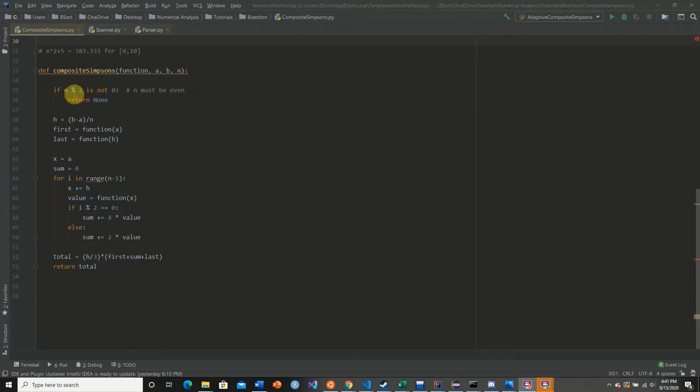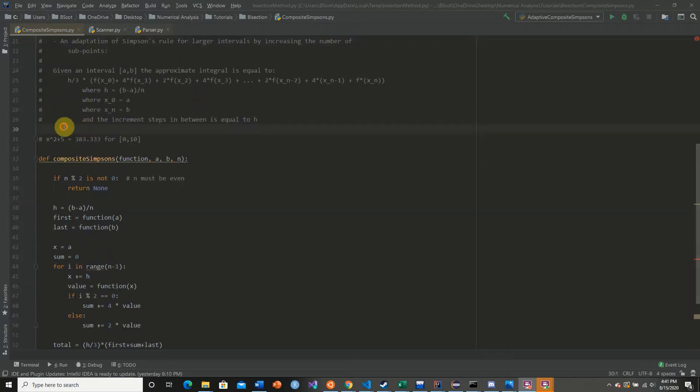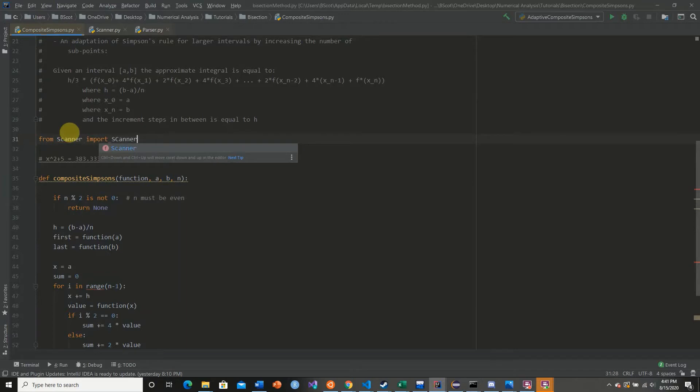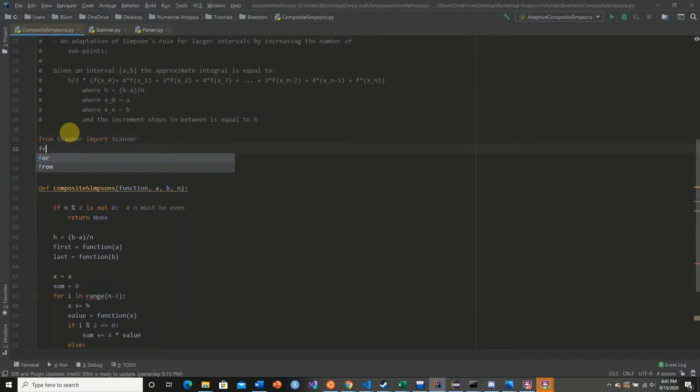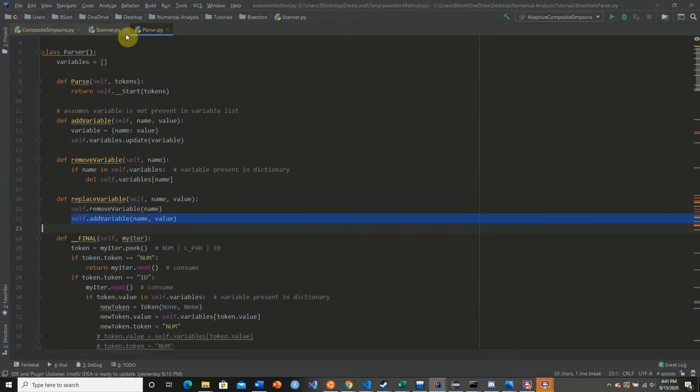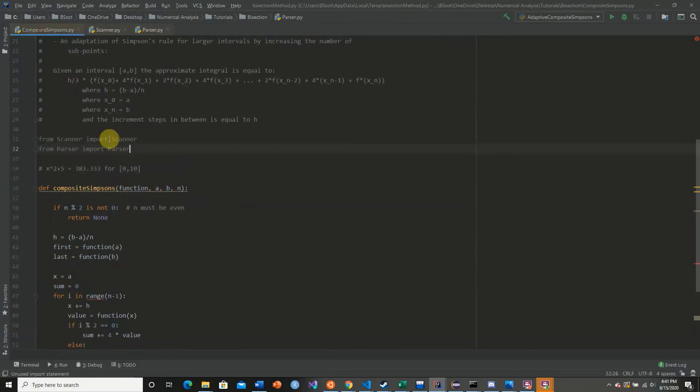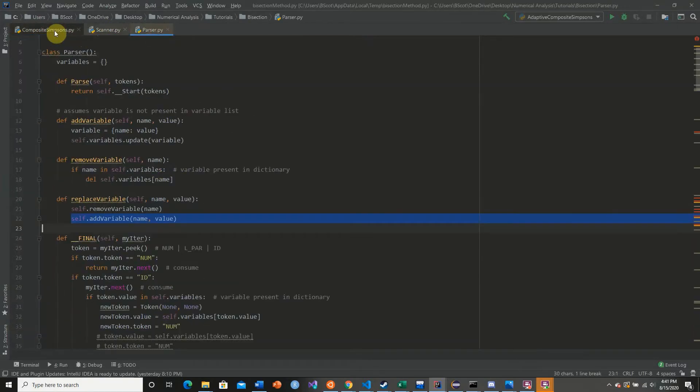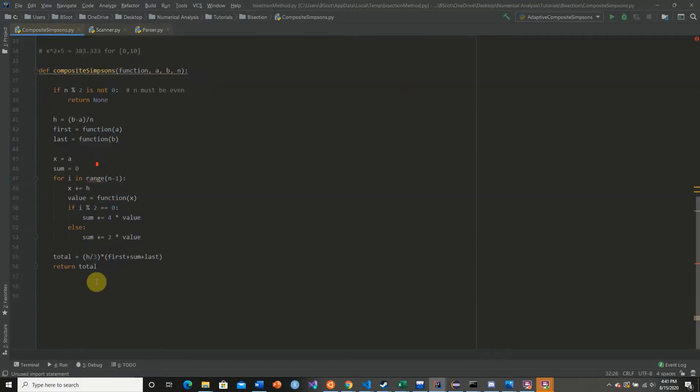Before we begin, we need to first import our scanner and our parser. So we're going to say from scanner import scanner, from parser import parser. And here we have our two previously created scripts.